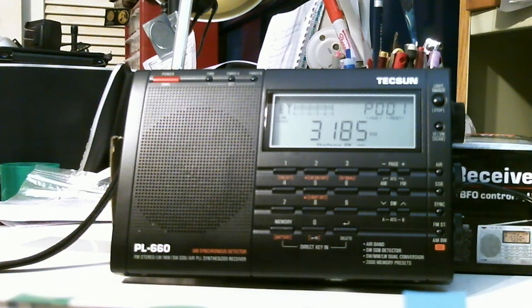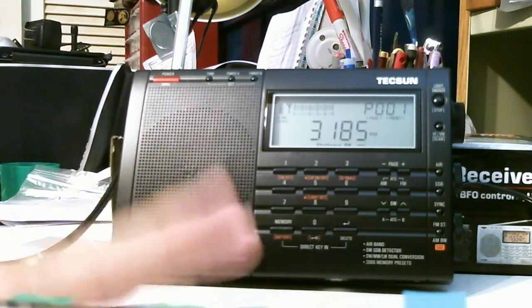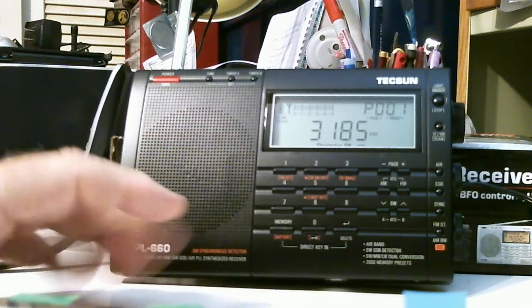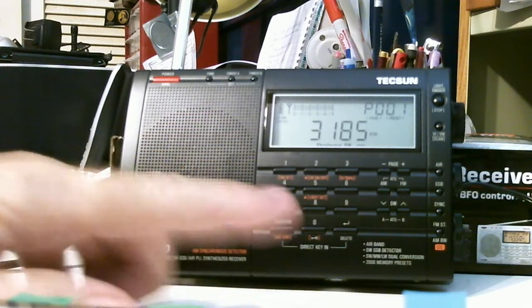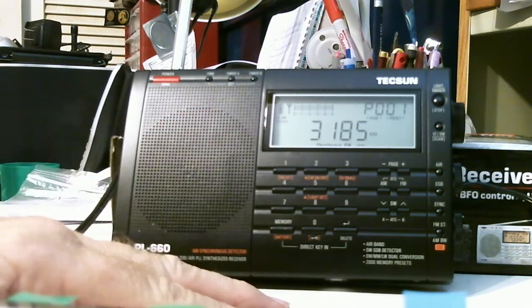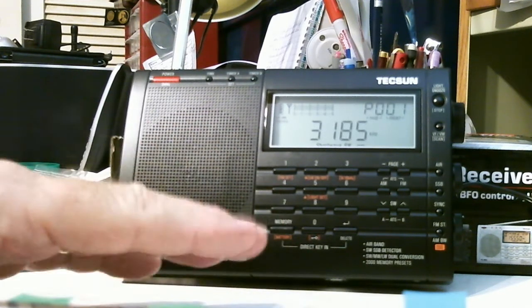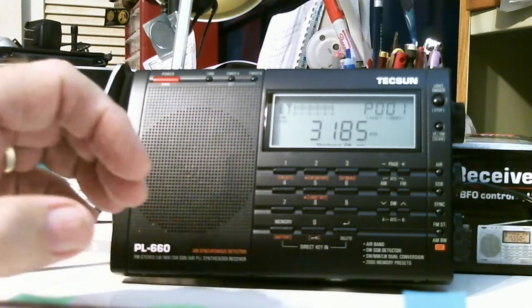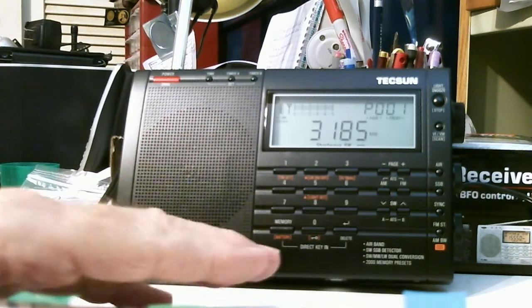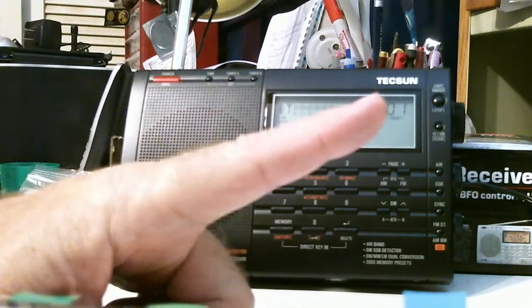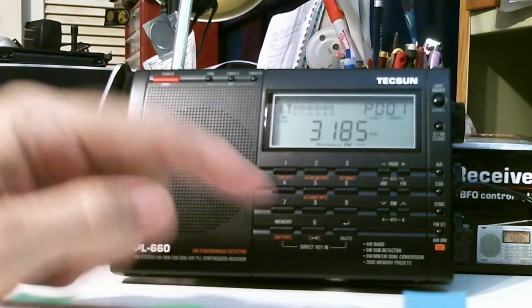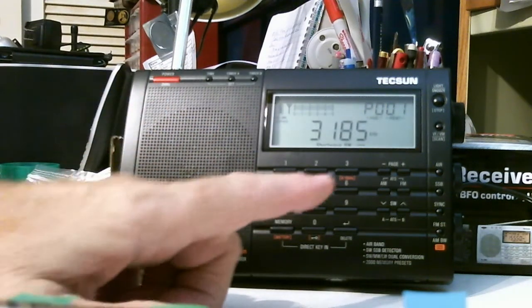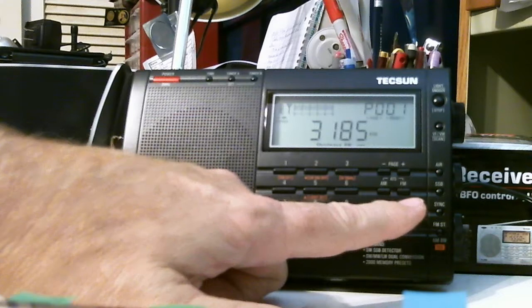And I'm planning on doing a series on this radio about some of the specific features, which I've not seen a lot of YouTube videos that go into detail about. And the first one I'm going to start with, not on this show but on the next show, is the ATS, the automatic tuning storage feature.